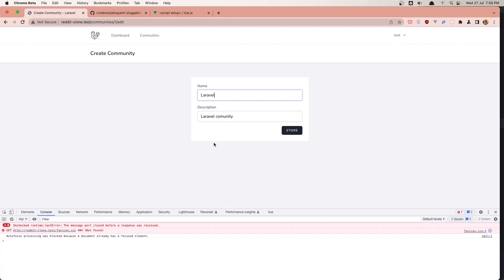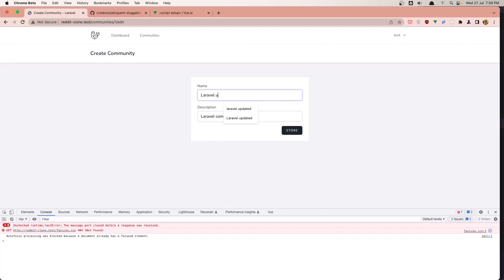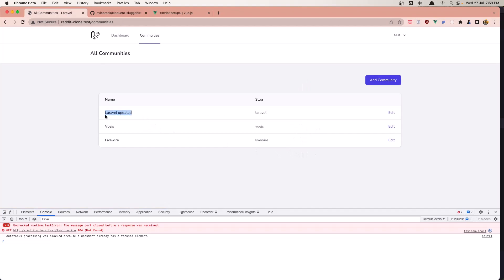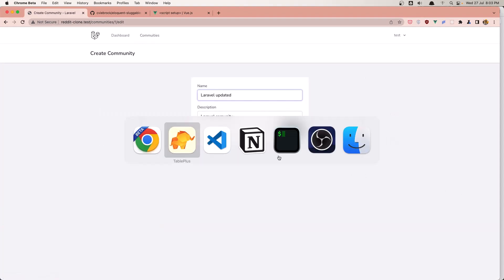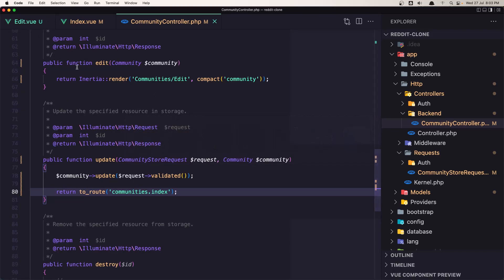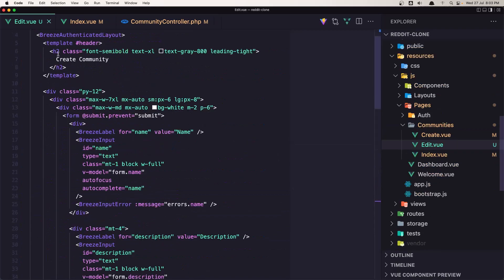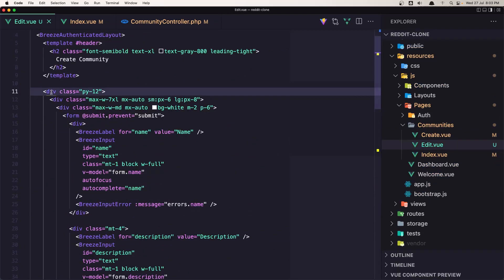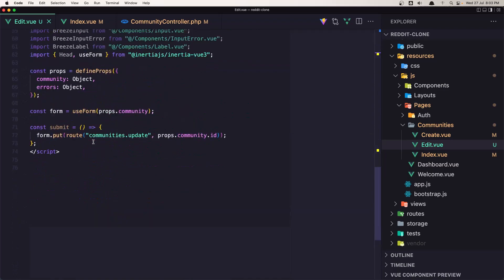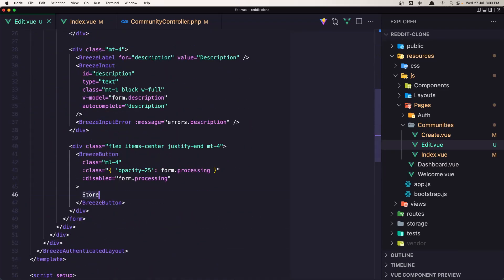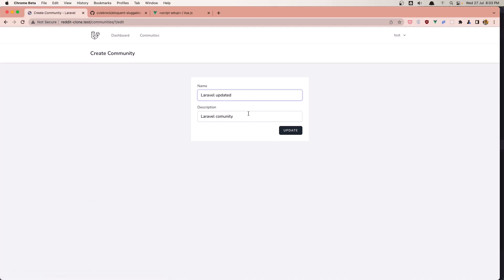Come here and refresh. Let's test: name 'Laravel Updated', click store. We can see it's updated. Now let's change the button label to 'update'. In the edit form, change 'store' to 'update', save, refresh, and we have 'update'. Let's go back, remove this, click update. Okay.